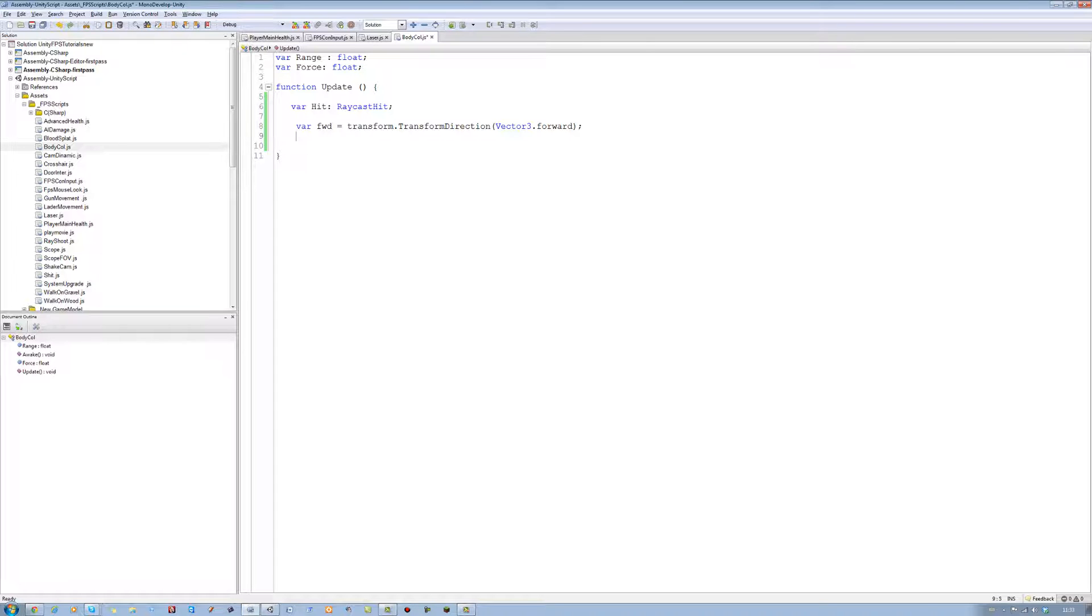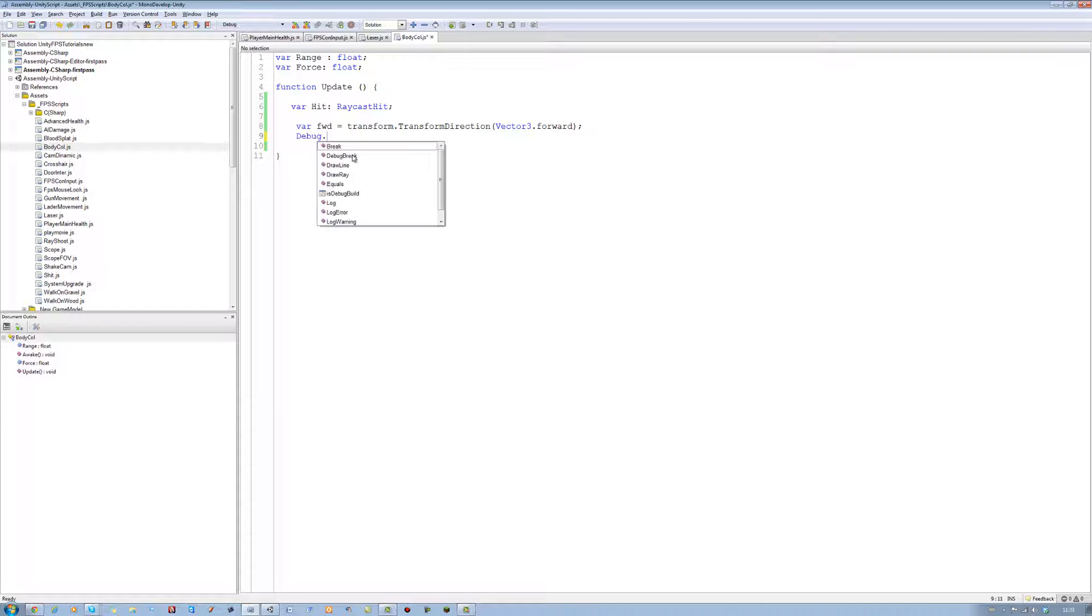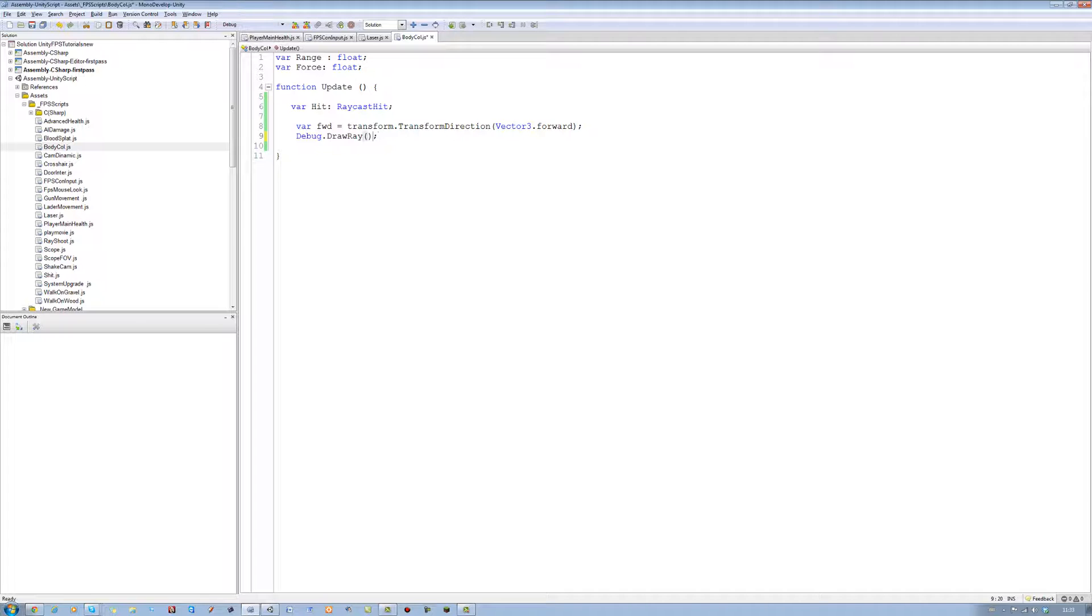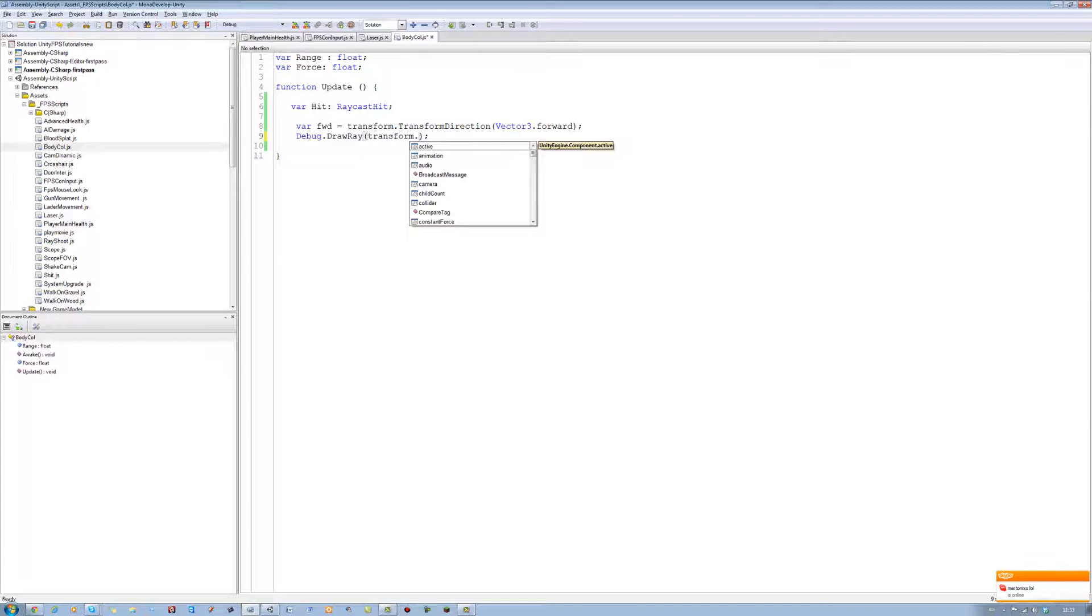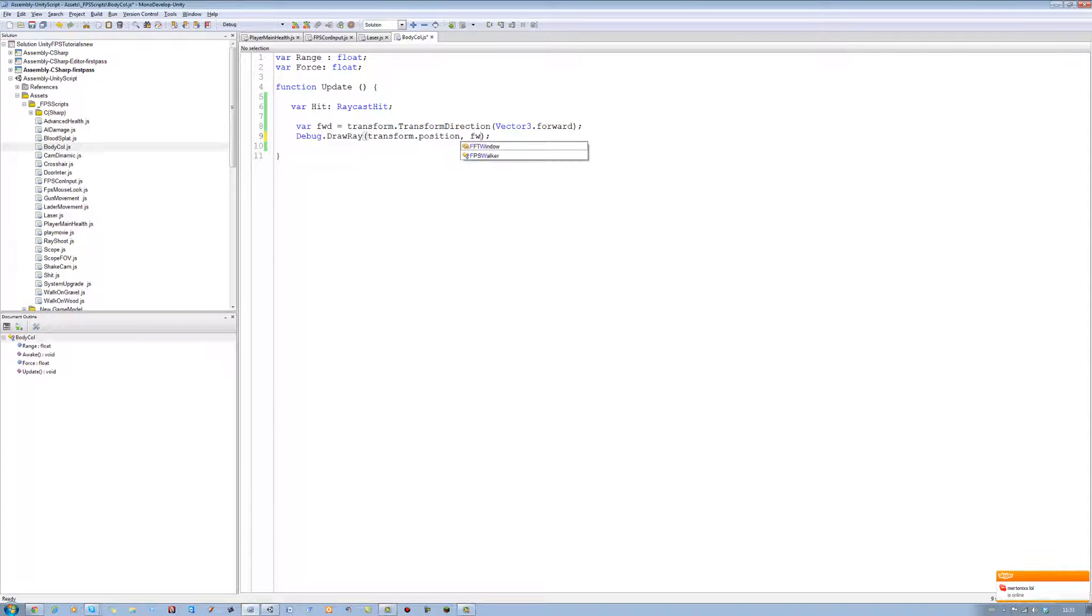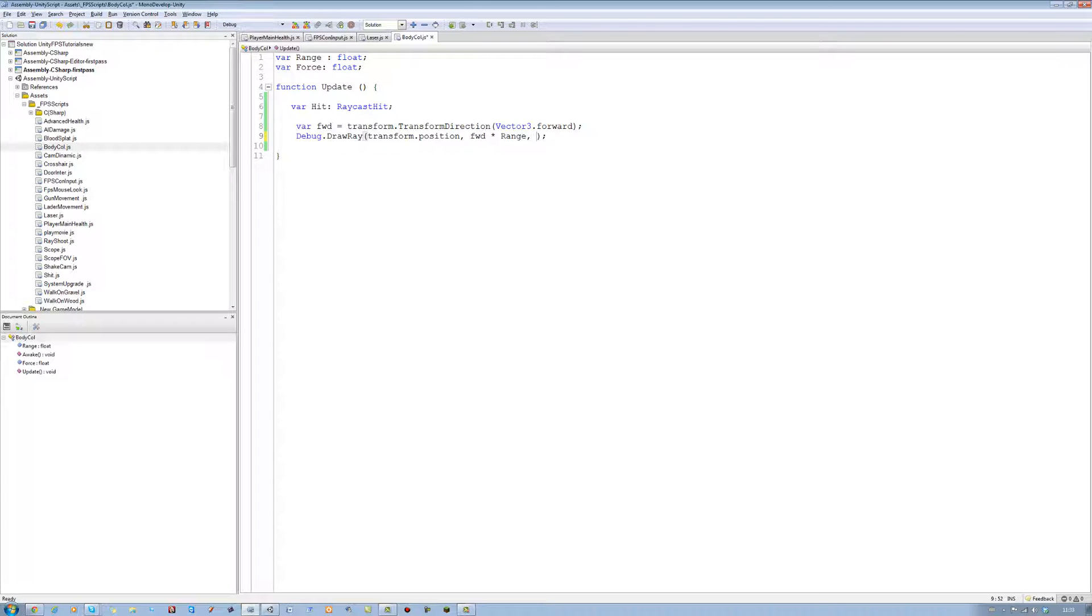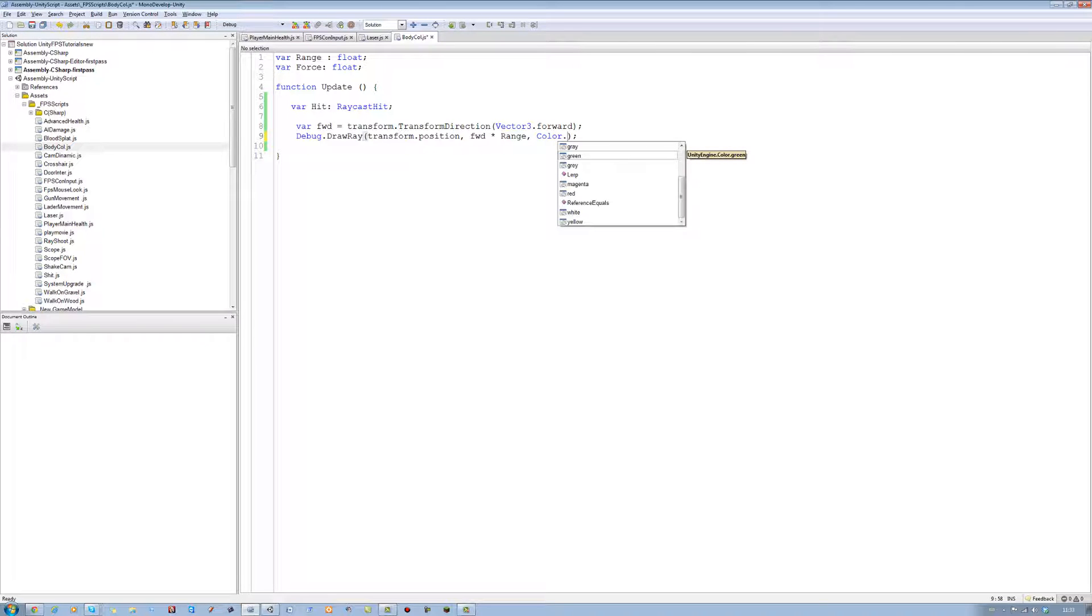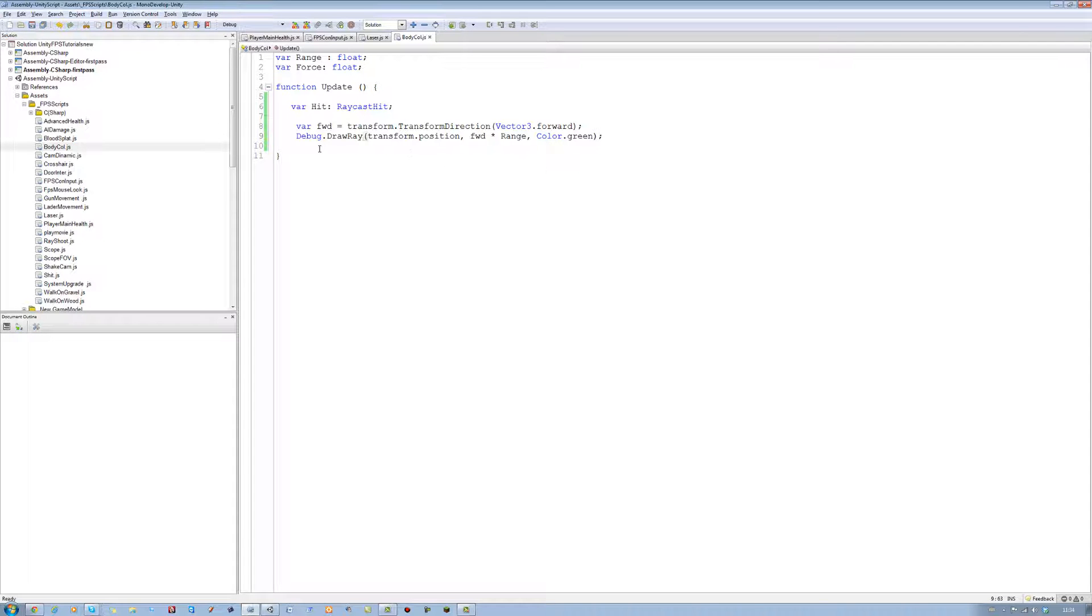Now let's debug the raycast so we can see it in our scene mode. We're going to say Debug.DrawRay. Do not do DrawLine. Please do not put that. Put DrawRay. And we're going to say draw the ray from the transform of the object. And transform.position, comma. The forward we just created. Times the range, which we will give ourselves. And the color of the ray. The color I'm going to put, it's a capital C, not lowercase. I'm going to use a nice green.